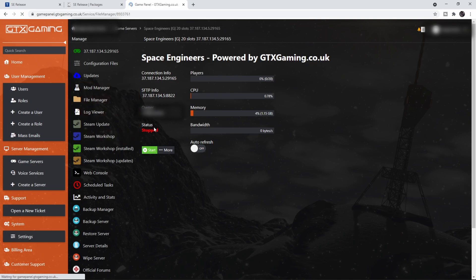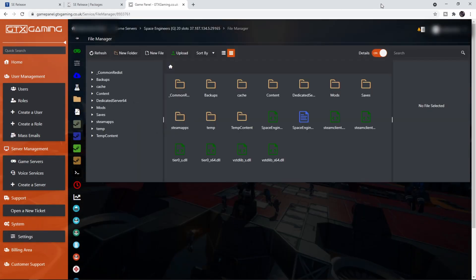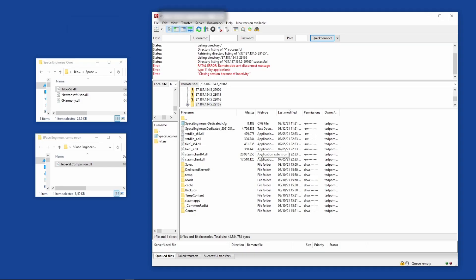You can either go through the file manager on the website, but what I did is I opened up FileZilla, which is a free FTP program. This will make everything a little bit easier to manage the files on my server.